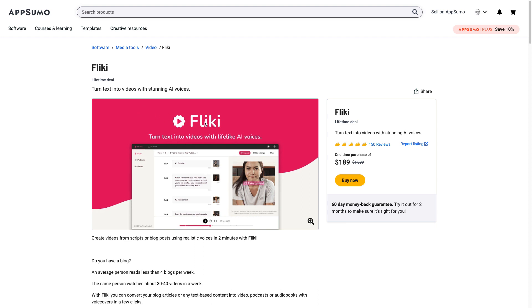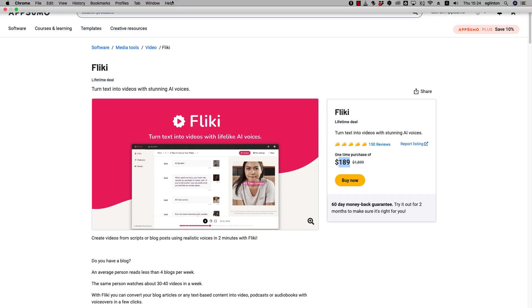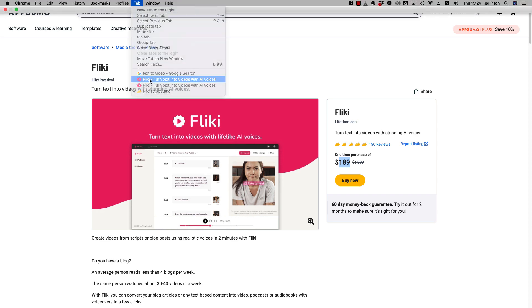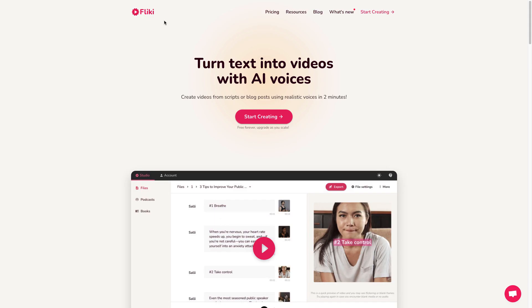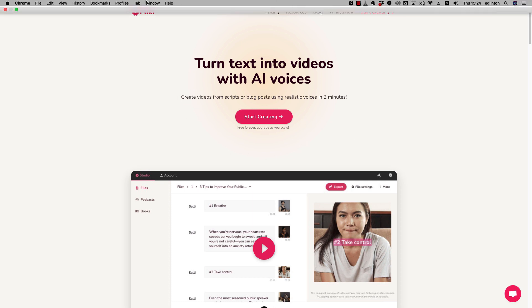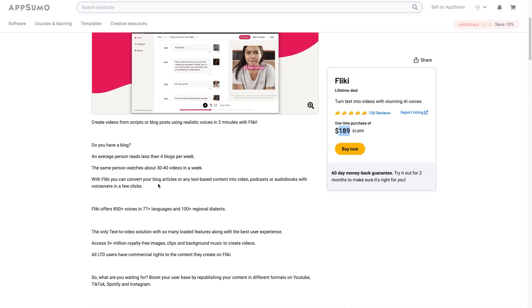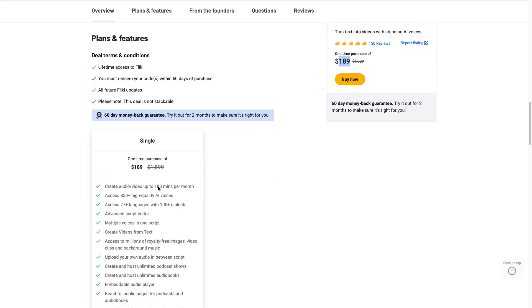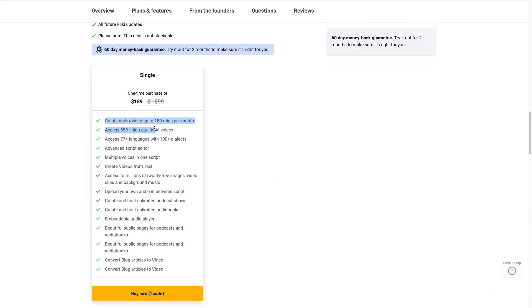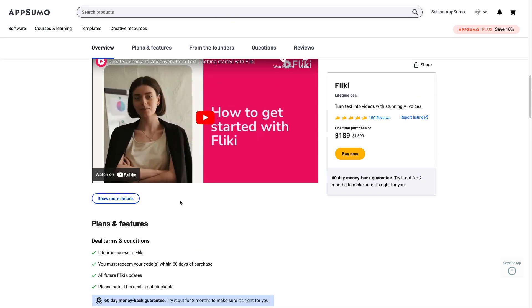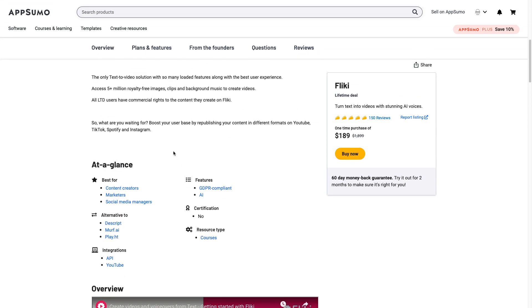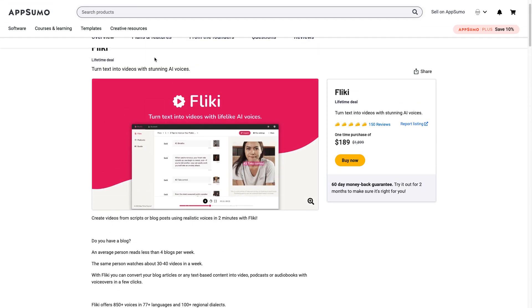Flicky.ai turns text into videos with lifelike AI voices. You can see there's a one-time purchase price of $189. You don't have to pay that. I'm using the free version for this tutorial but if you do go for the pro version make sure you buy it through AppSumo because if you go to Flicky.ai it's more expensive. You will note that in AppSumo you are limited to 180 minutes per month. What does that actually mean? I'll tell you about that later as we get into it.